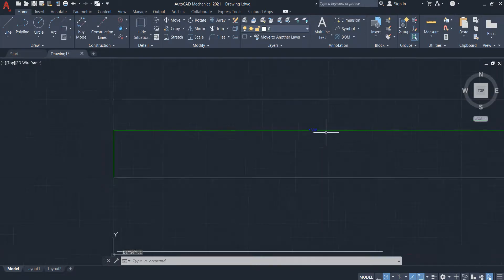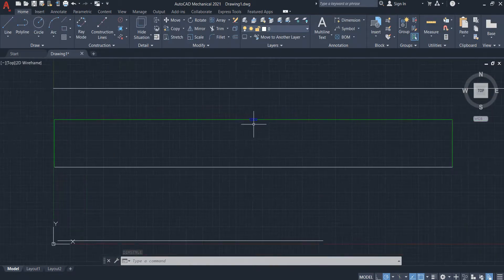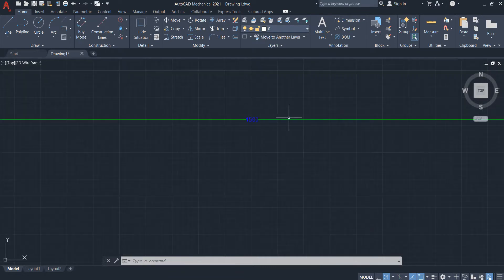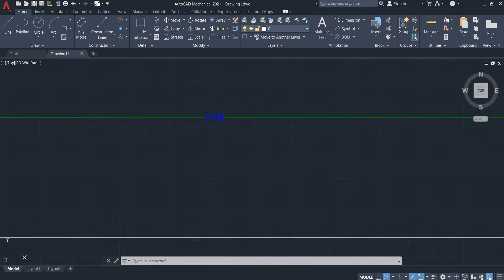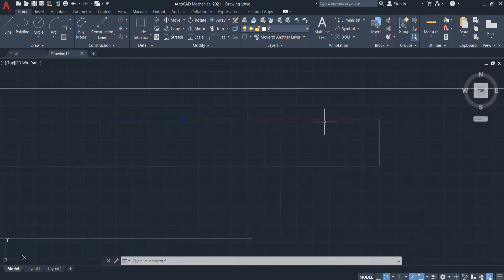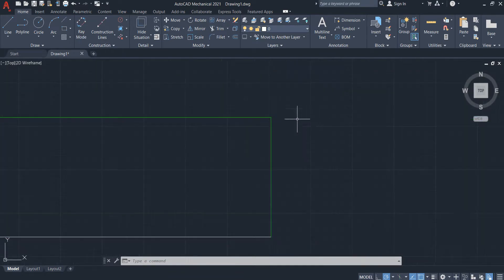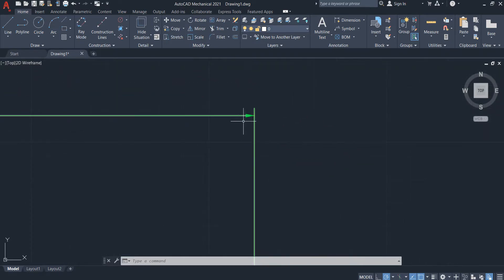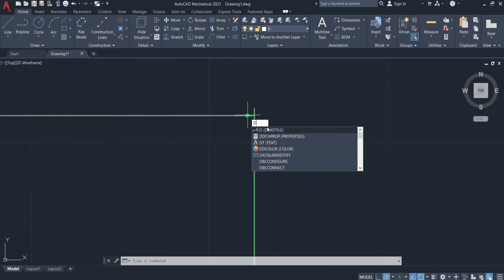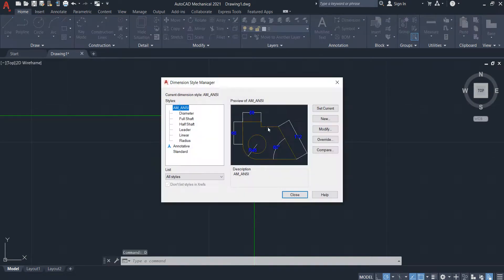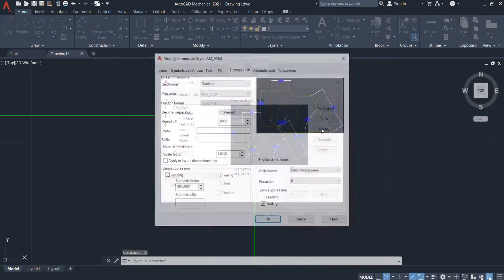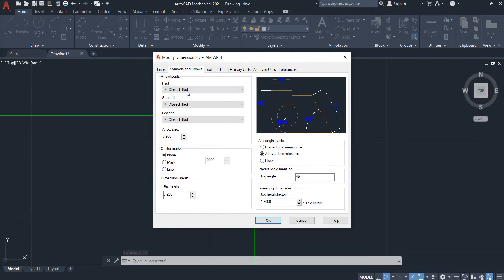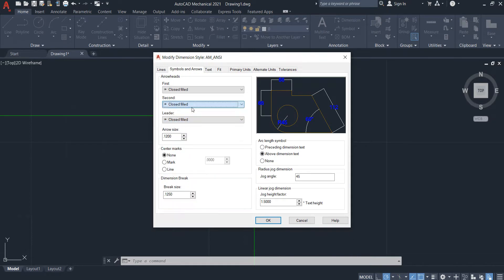And another one here - you want to change this. Modify here, symbol. You can change here to whatever you want.